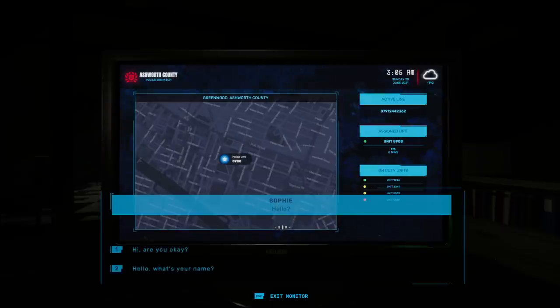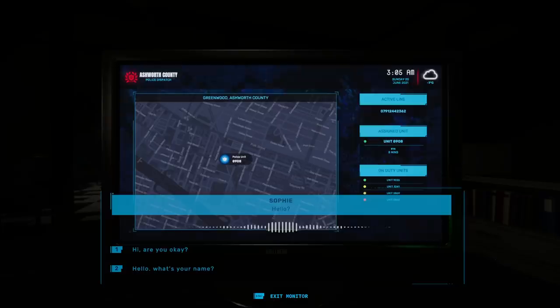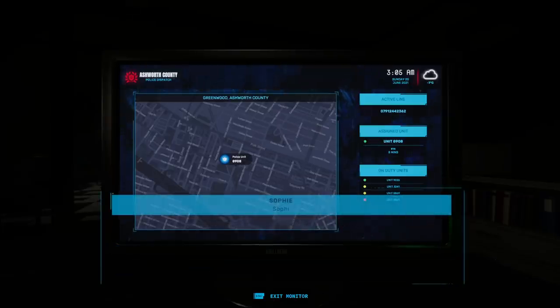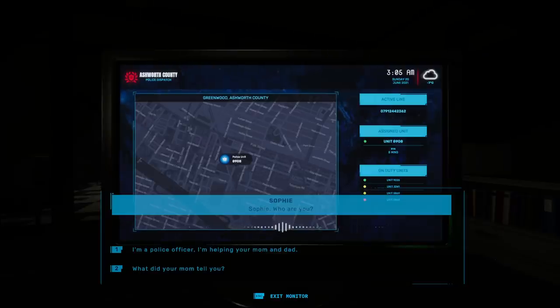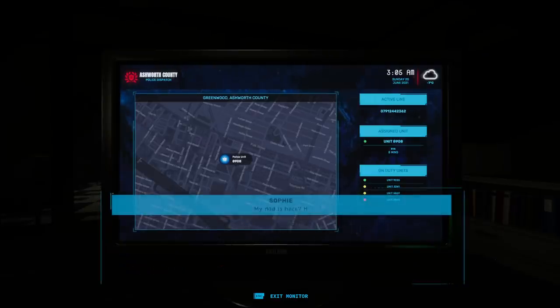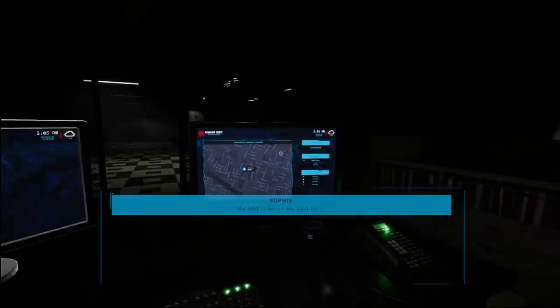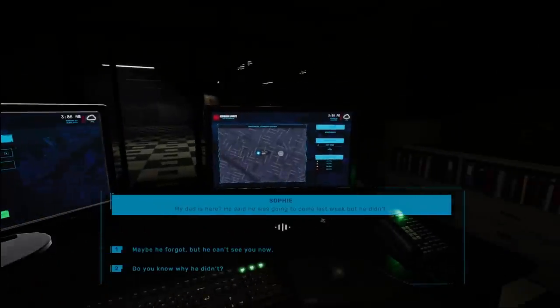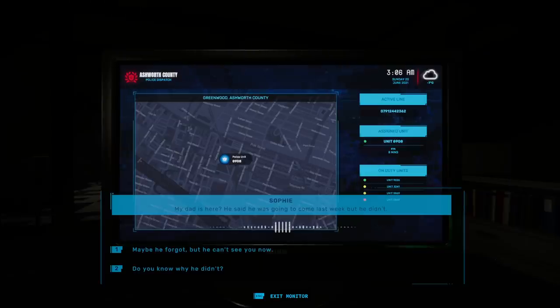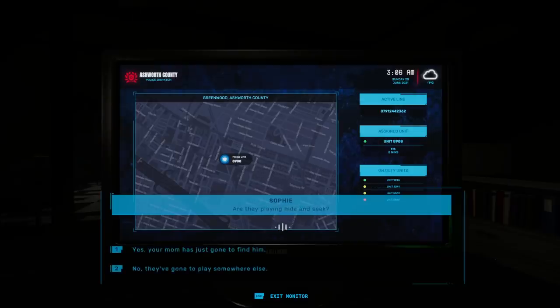Hi, Sophie. I already know what your name is. Whatever. Hello. What's your name? There it goes. Sophie? Who are you? I'm a police officer. I'm helping your mom and dad. I don't have a dad. It's like a whole twist. He said he was going to come last week. But he didn't. Maybe he forgot. But he can't see you now. Are they playing hide and seek? Yes. Your mom has just gone to find him.